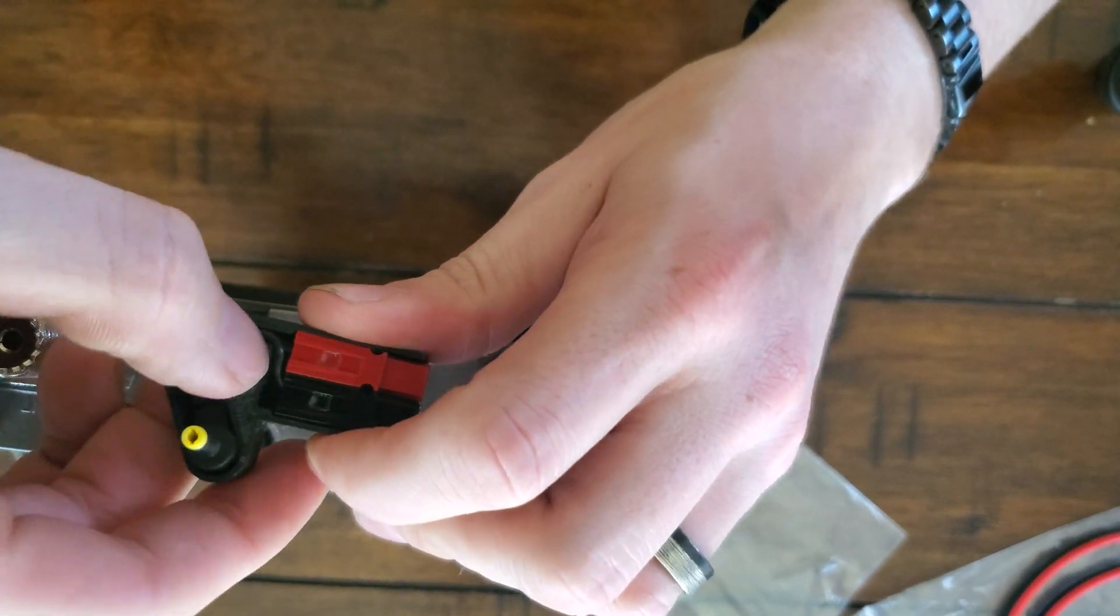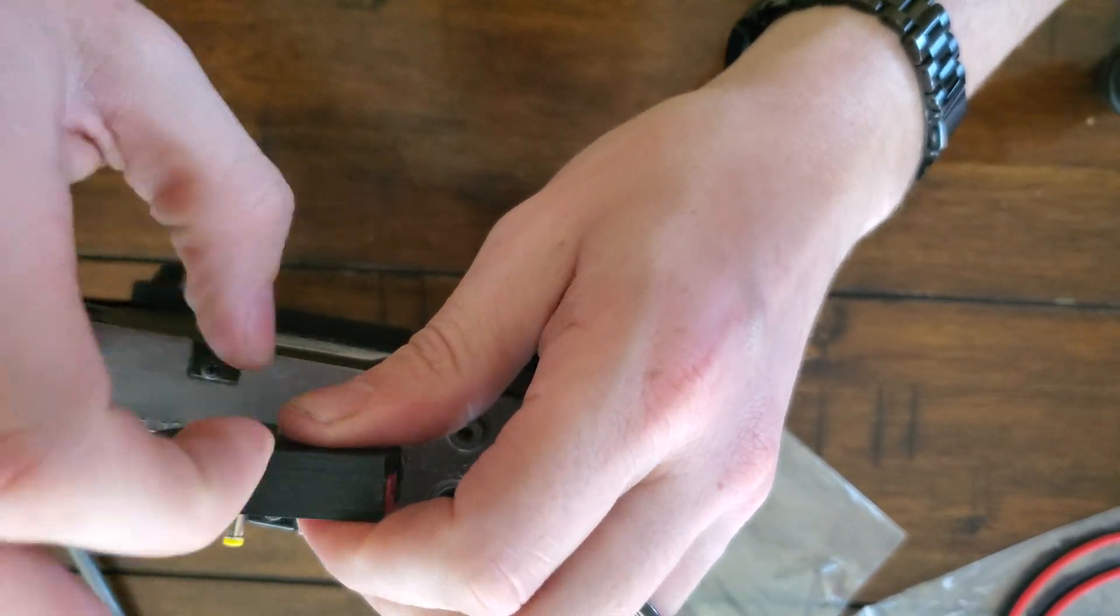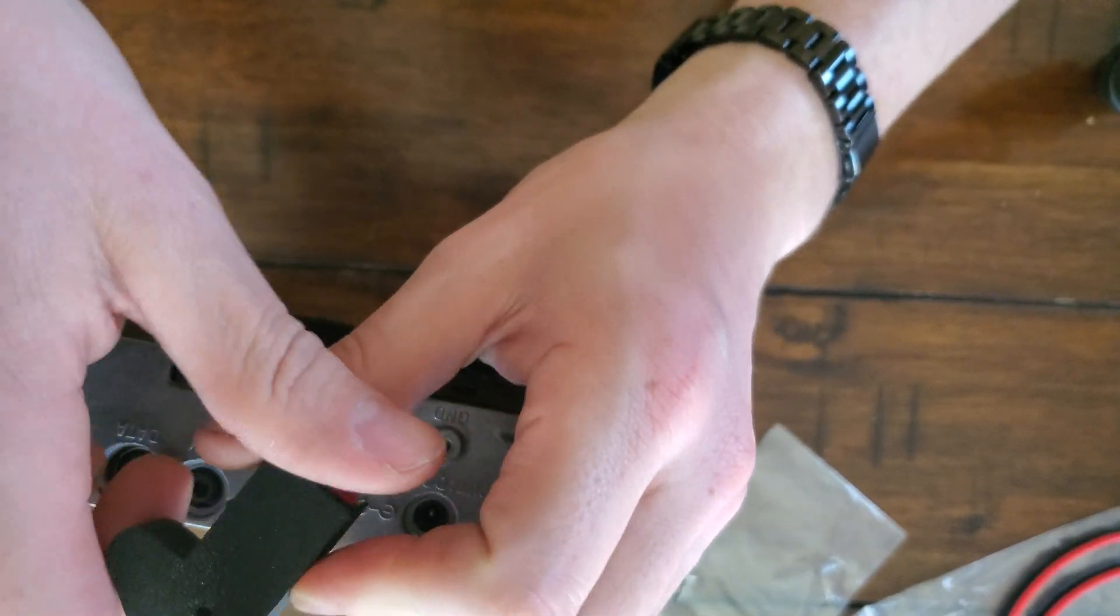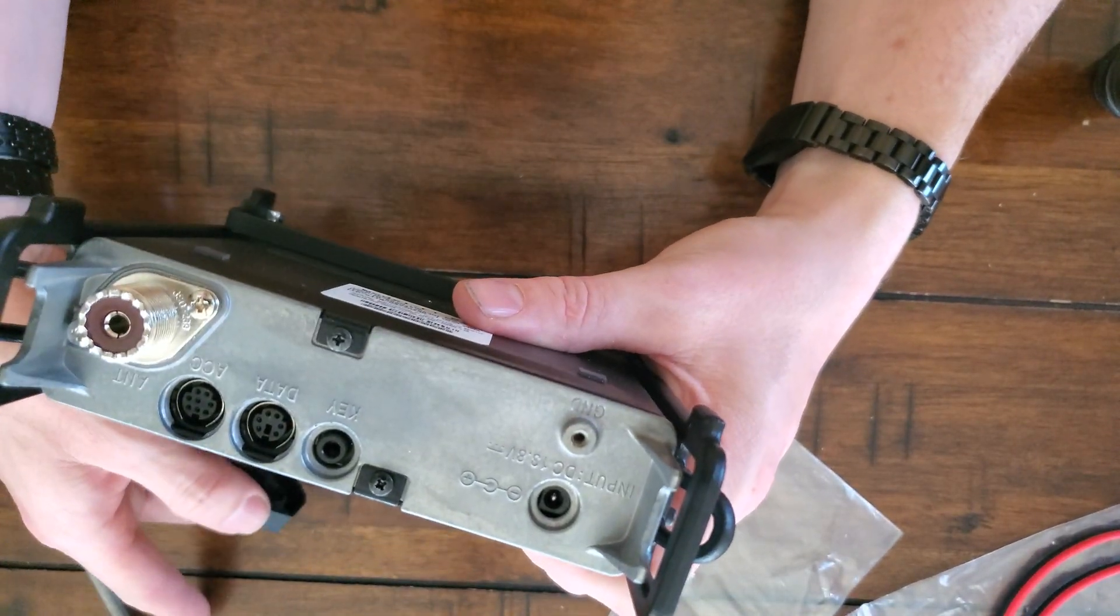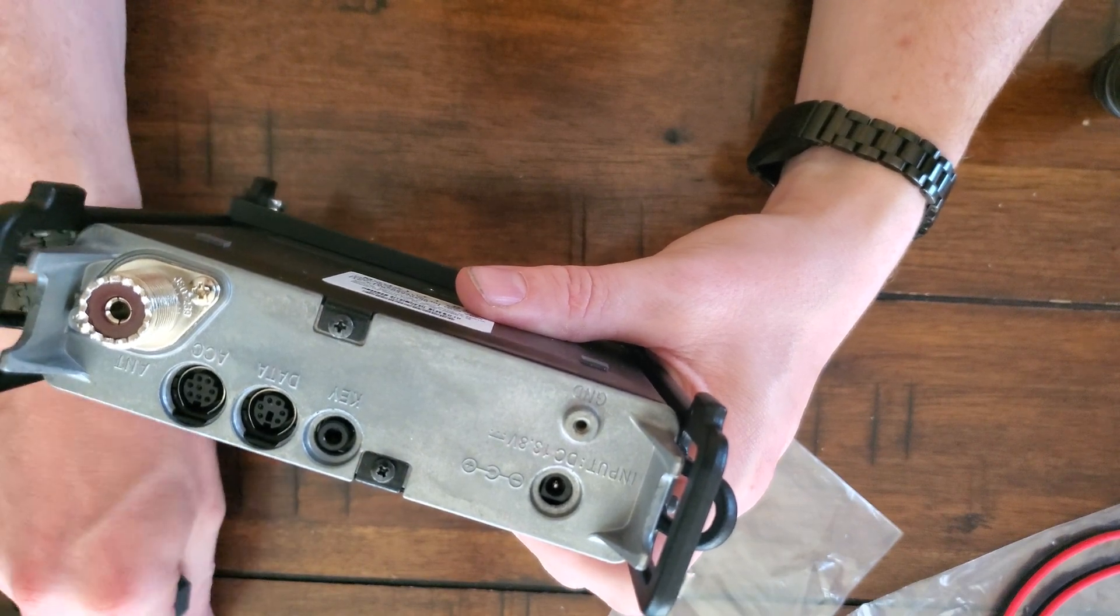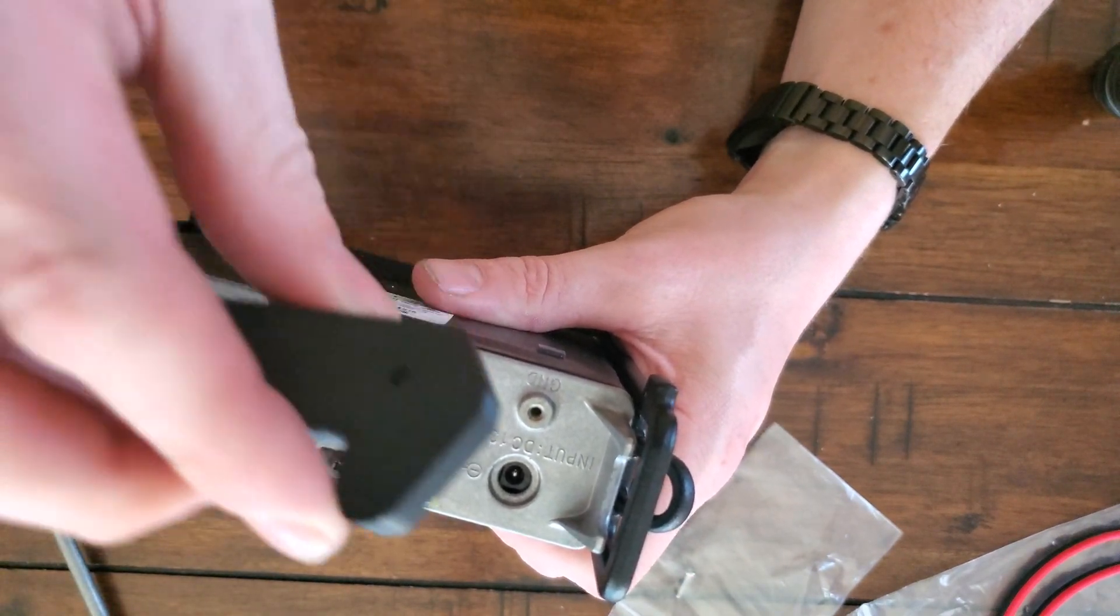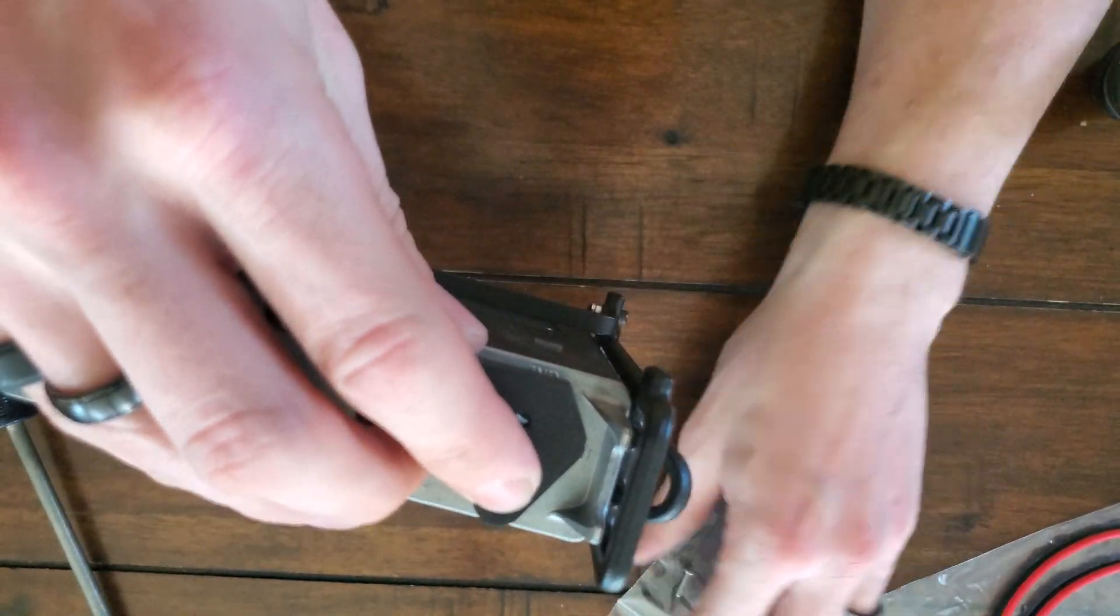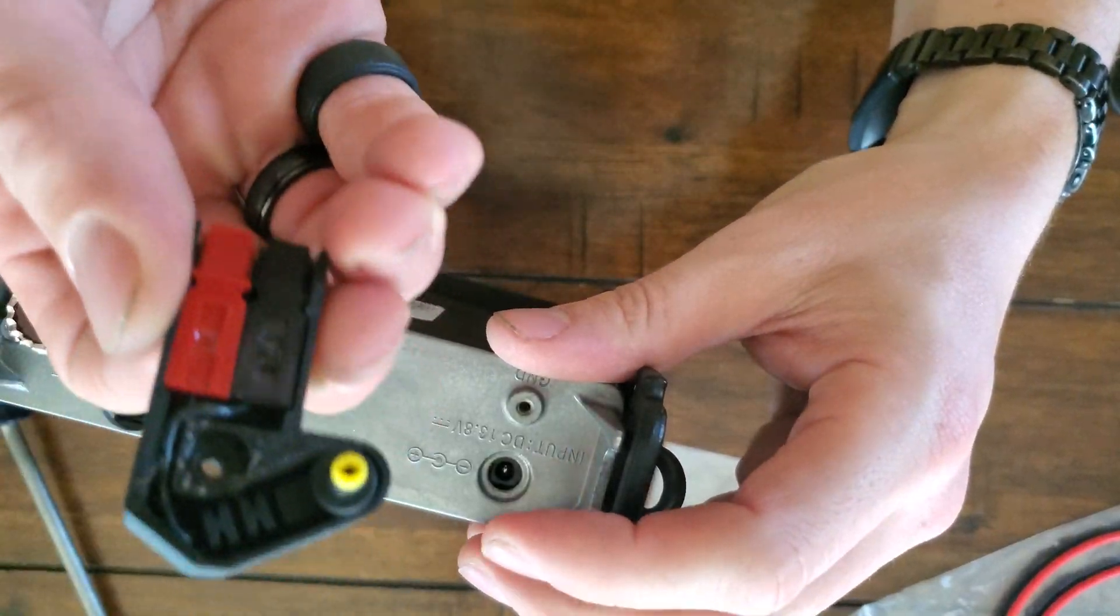This thing's pretty cool. Pretty strong there. So we took out our ground screw, and it gets replaced by the longer ground screw that they give you.